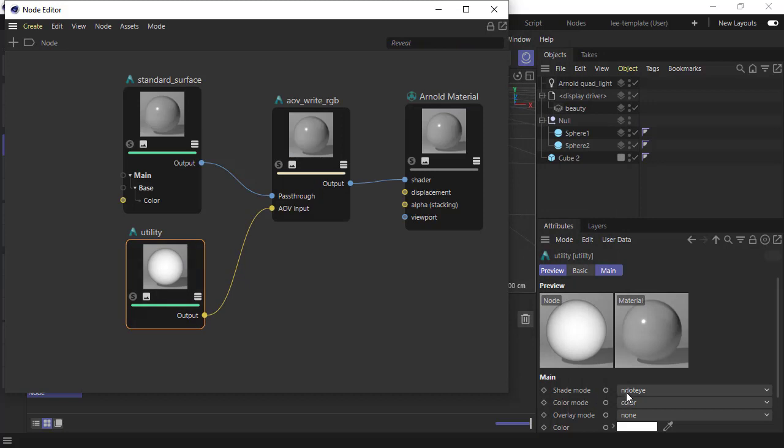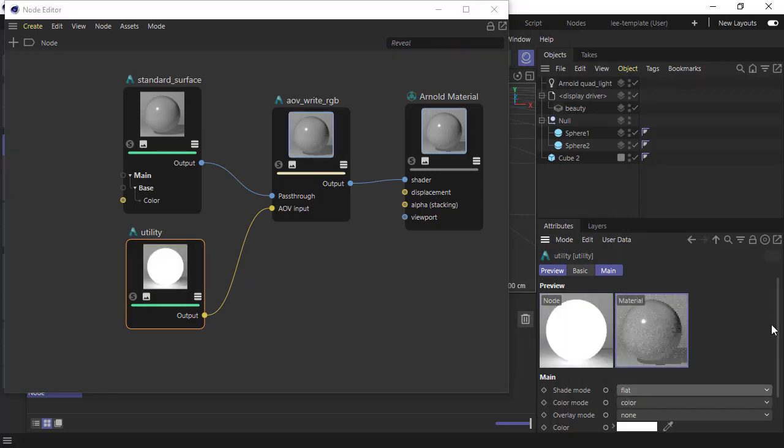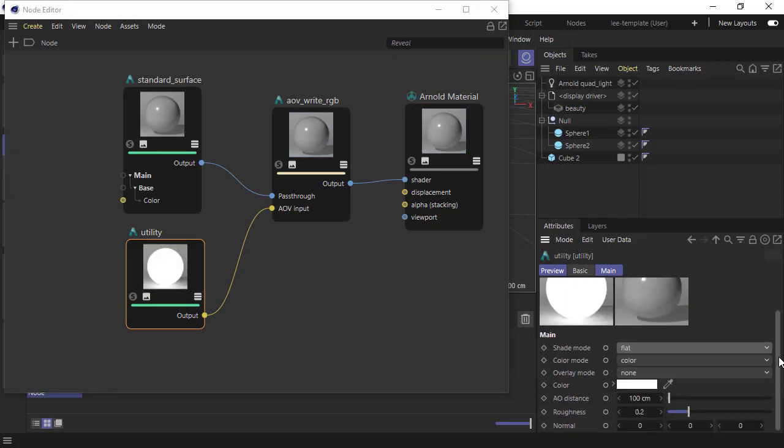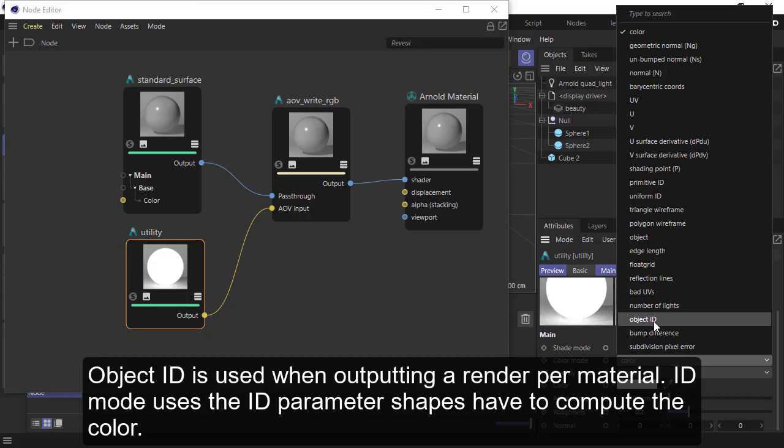For the Utility shader, just make sure the shade mode is set to flat for the mask, and the color mode is set to object ID.